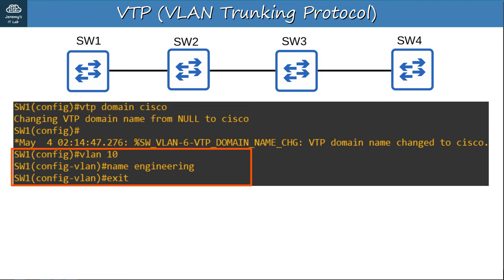Quiz question 2: SW1 is connected to SW2, and SW2 is connected to SW3. You want SW2 to forward SW1's VLAN database information to SW3, but you don't want SW2 to synchronize its VLAN database to SW1. Which command should you use on SW2? A) vtp mode transparent. B) vtp transparent mode. C) vlan mode transparent. D) vtp mode client. The answer is A — 'vtp mode transparent.' A switch in VTP transparent mode forwards VTP advertisements but won't sync its VLAN database to the VTP server, and won't advertise its own VLAN database.